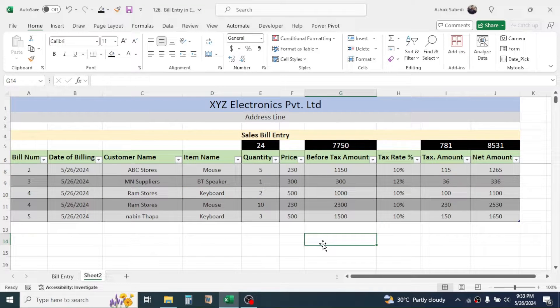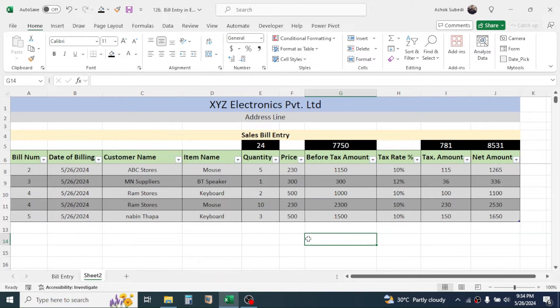So this is the way of creating a sales bill entry format in Microsoft Excel. Thank you very much for watching — we will meet again in the next video tutorial.